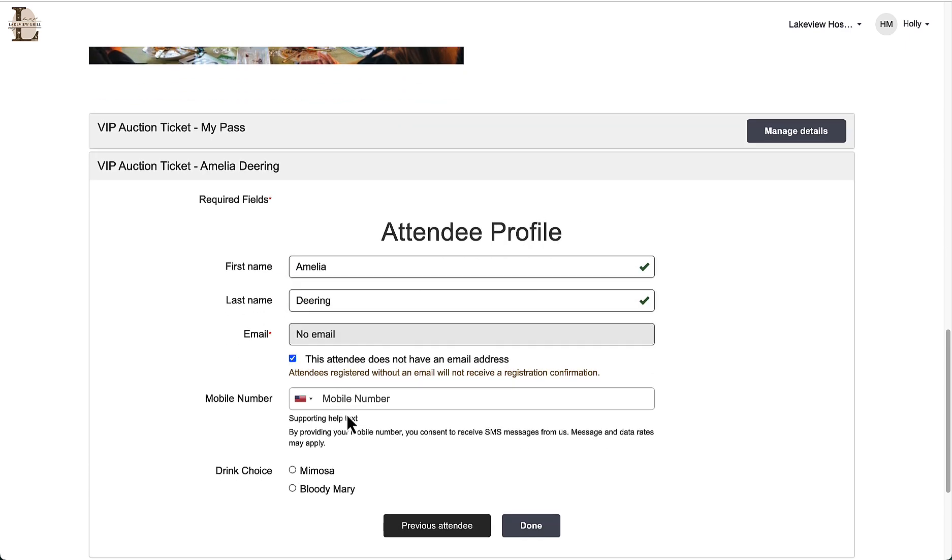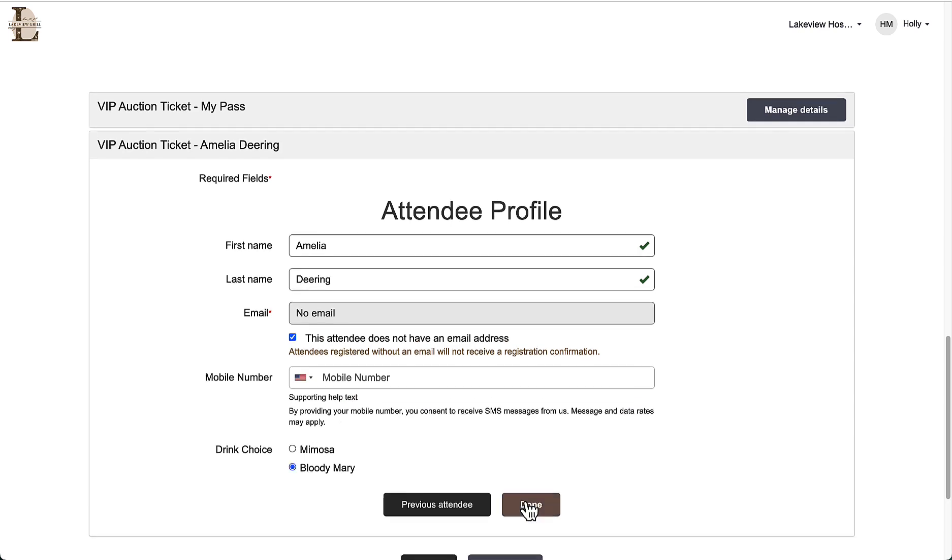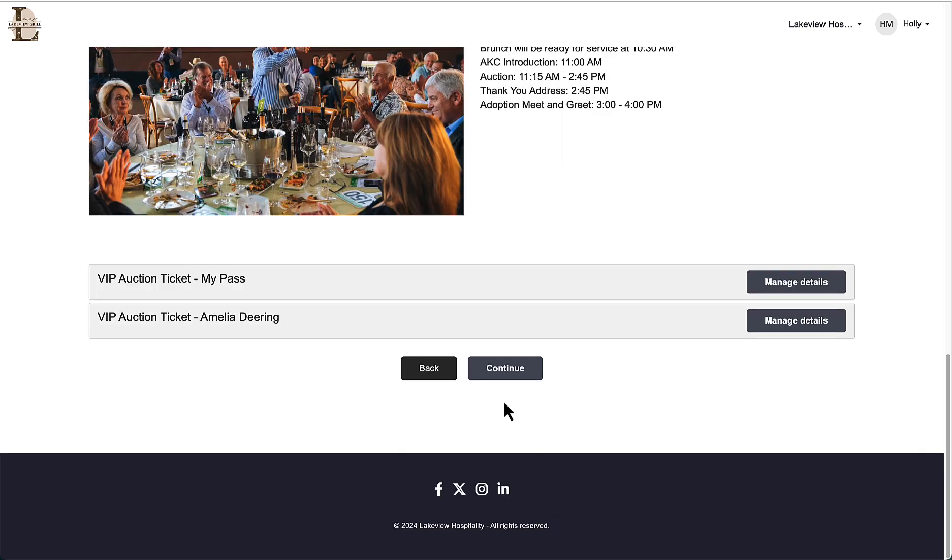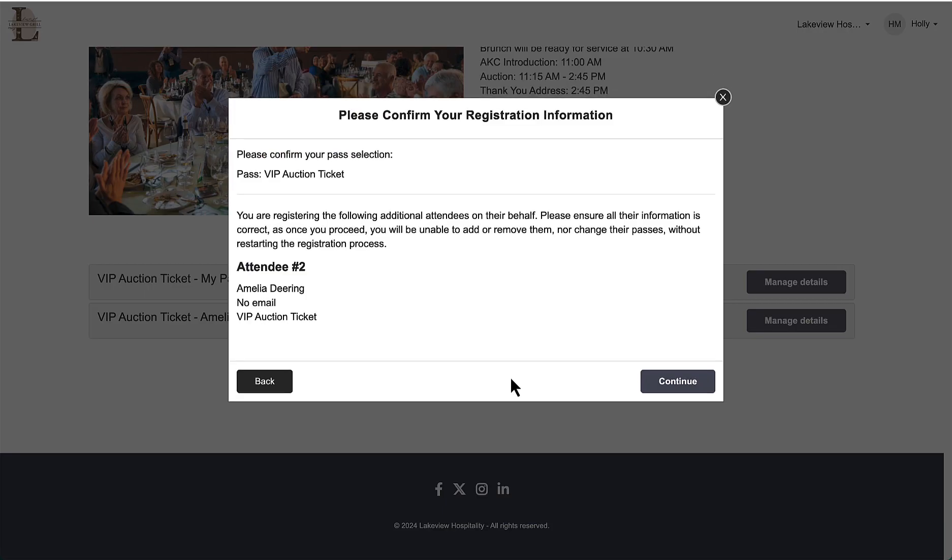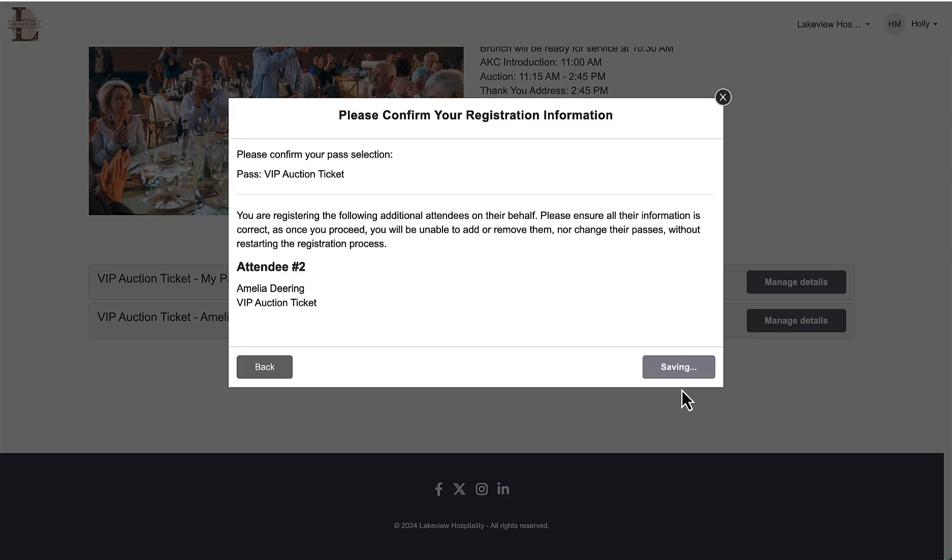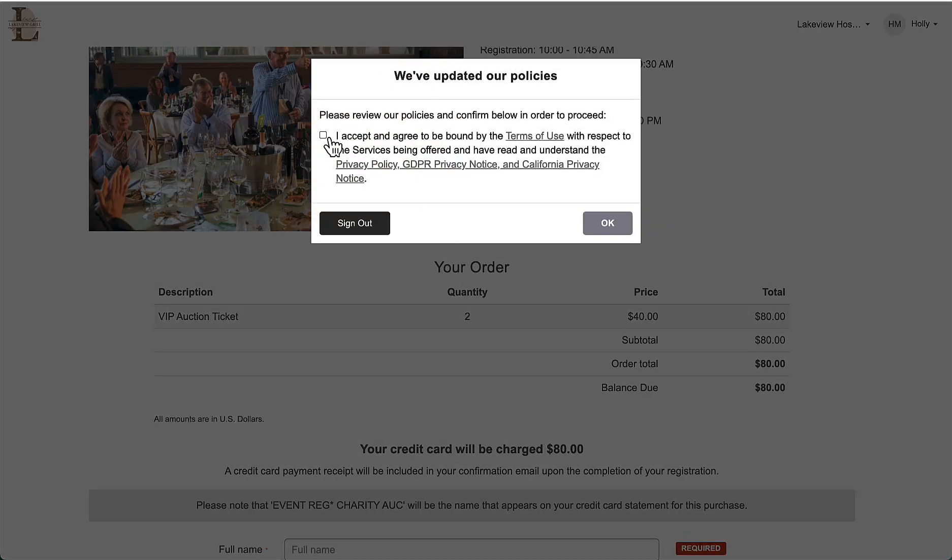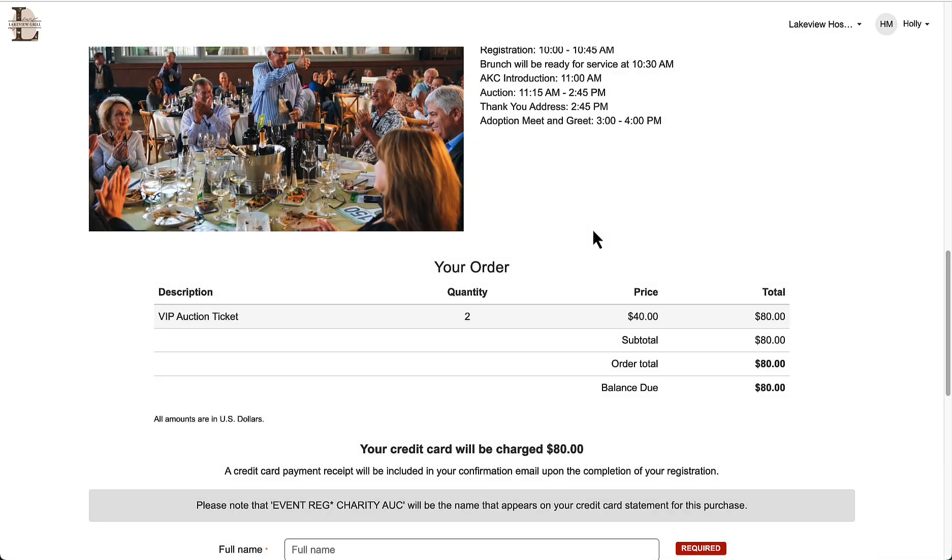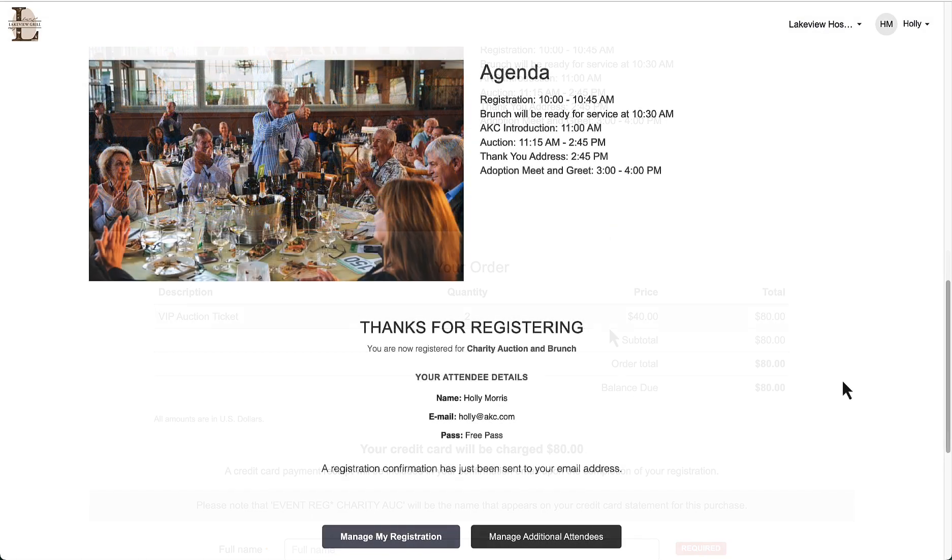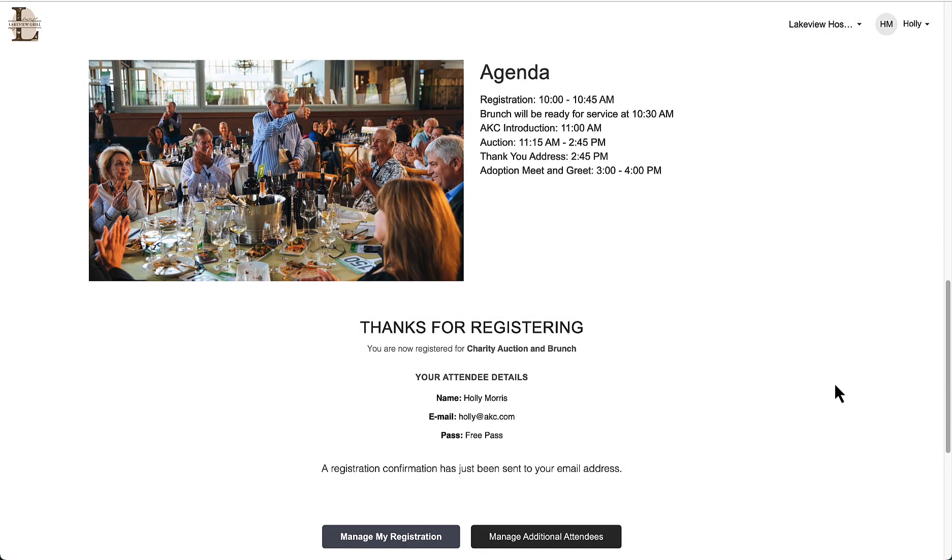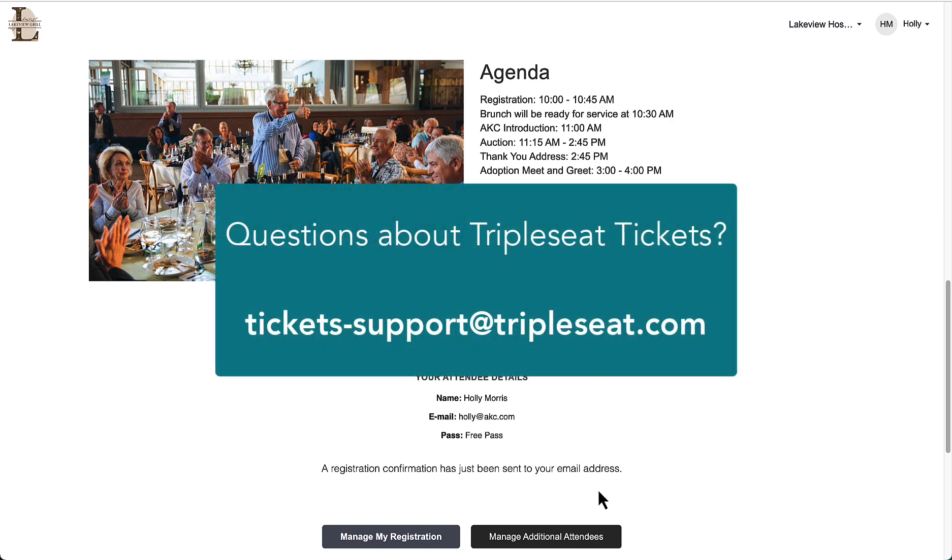After I confirm the information, I will be able to fill in my payment details and then register for the event. Thanks for watching! If you have any questions about creating your ticketed events or would like more information on TripleSeat Tickets, please reach out to our support team at Tickets-Support at TripleSeat.com